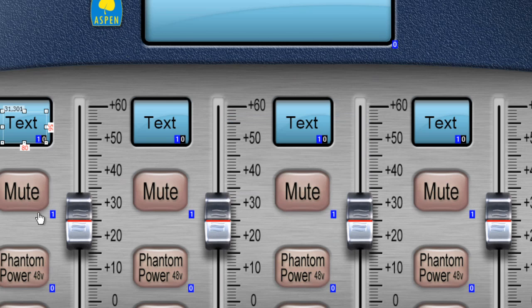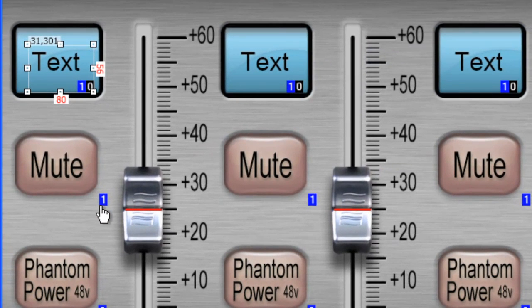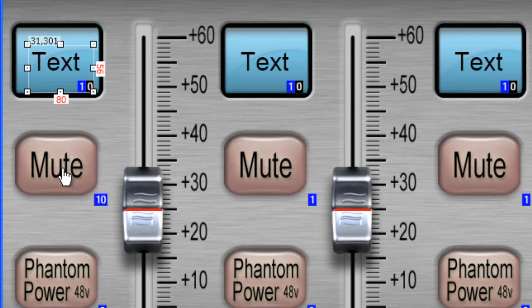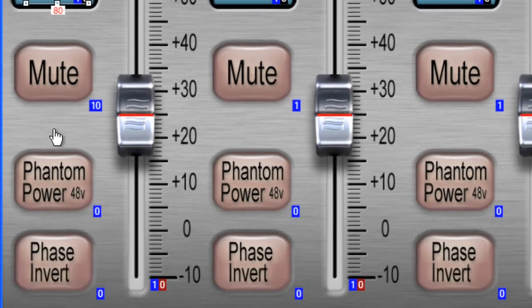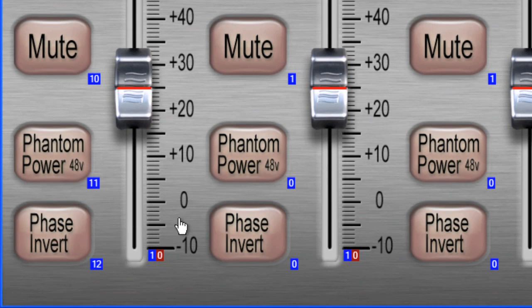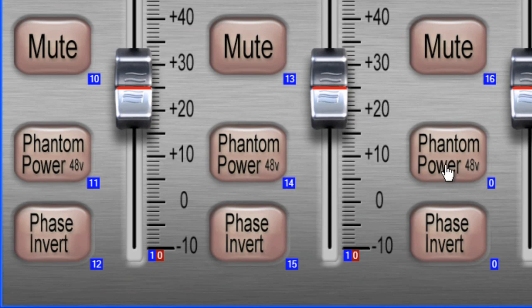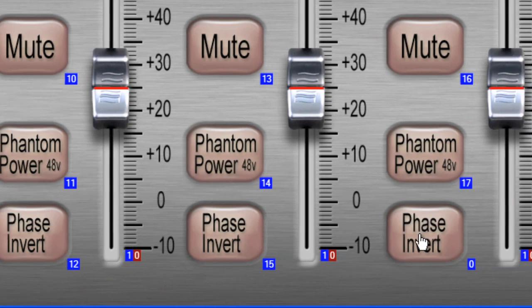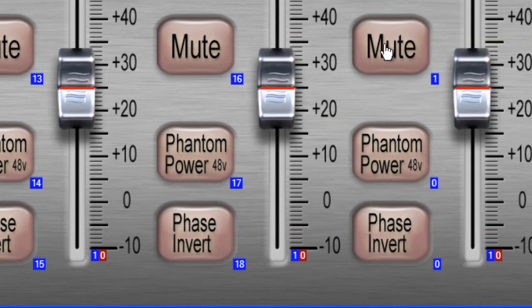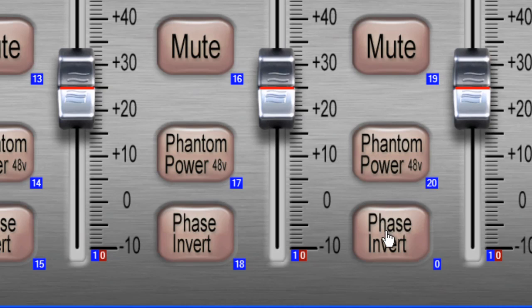And notice this mute button is already at 1. So I'll click on it. It changes to 10, 11, 12, 13, 14, 15, 16, 17, 18, 19, 20, and 21.